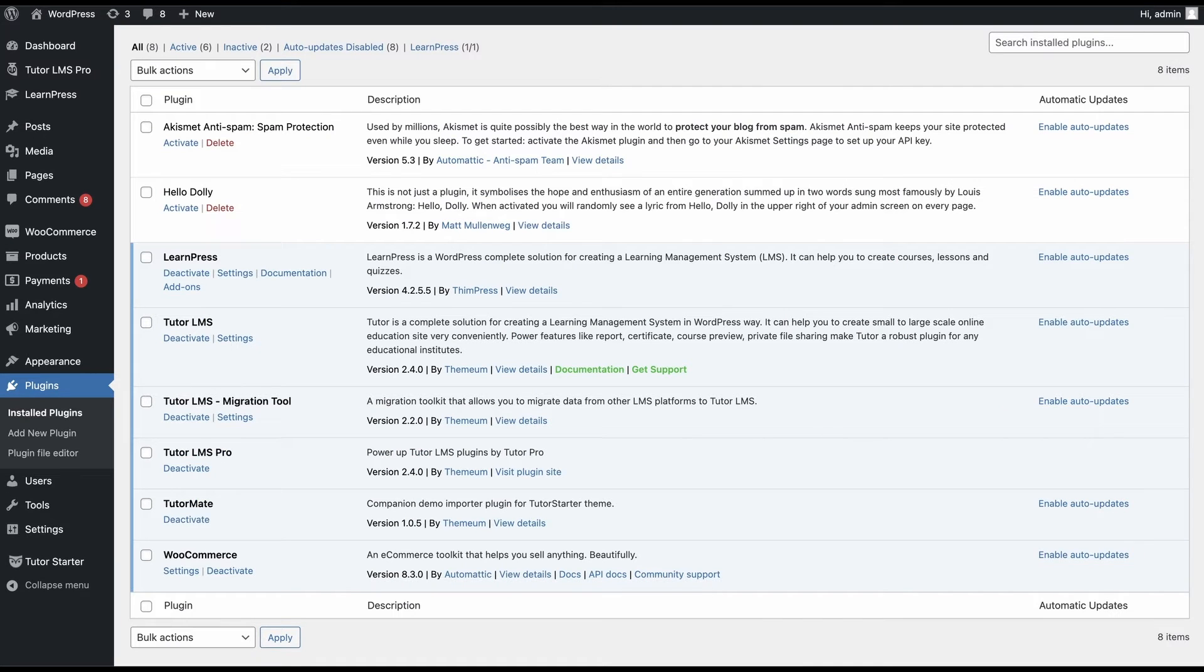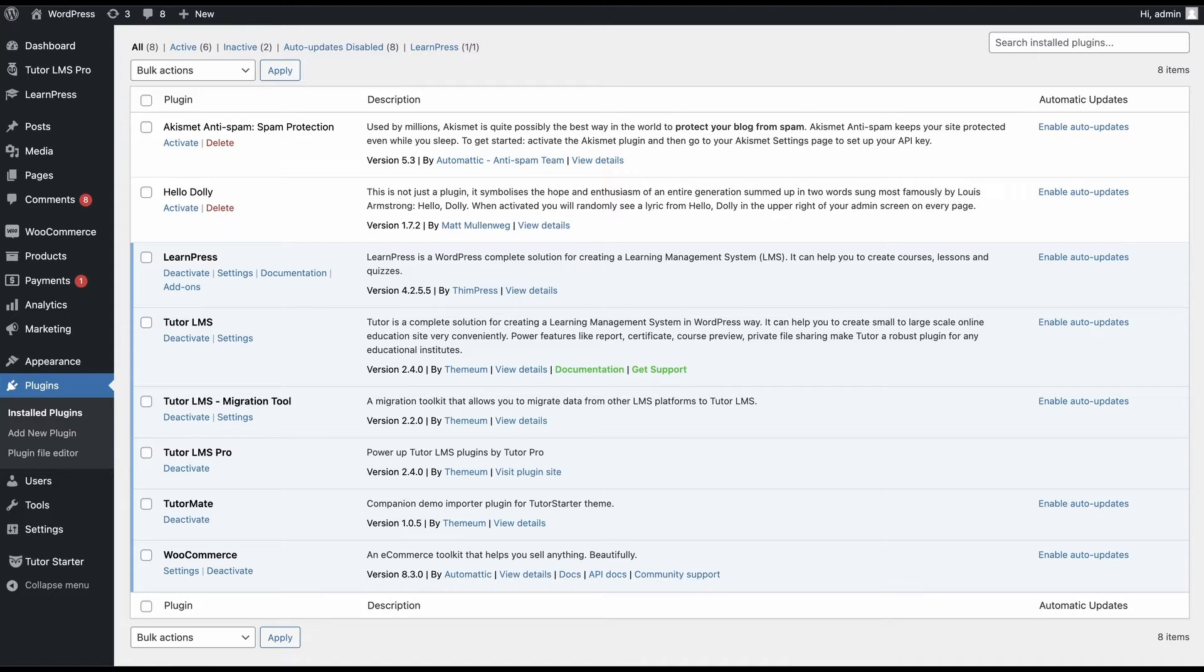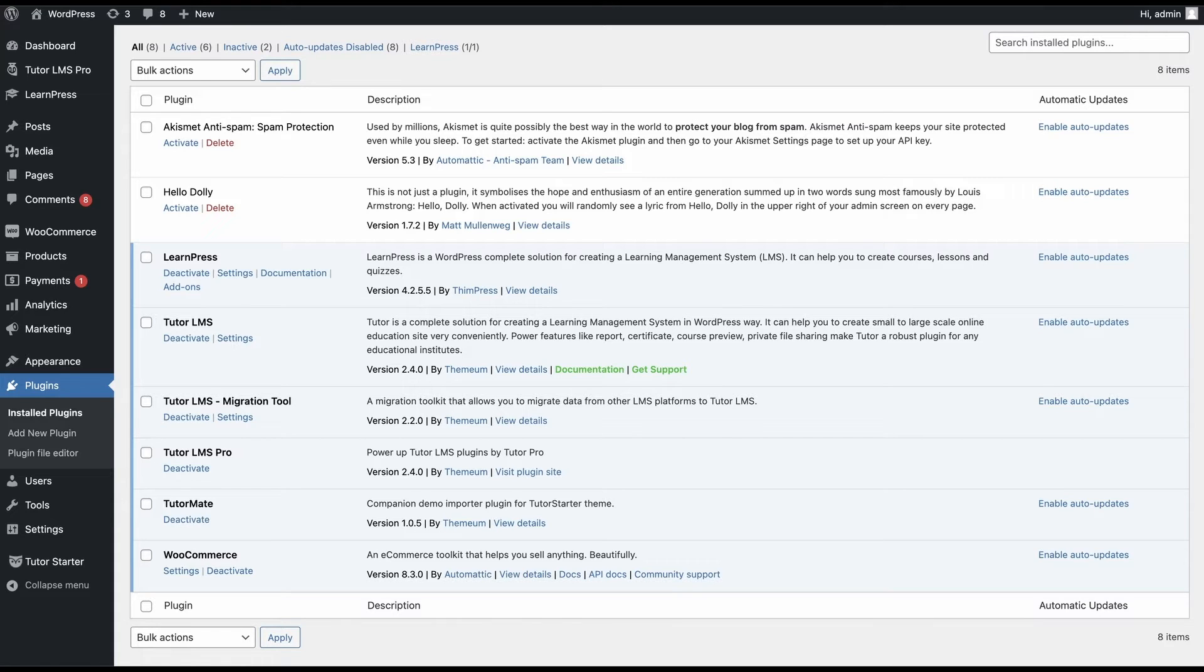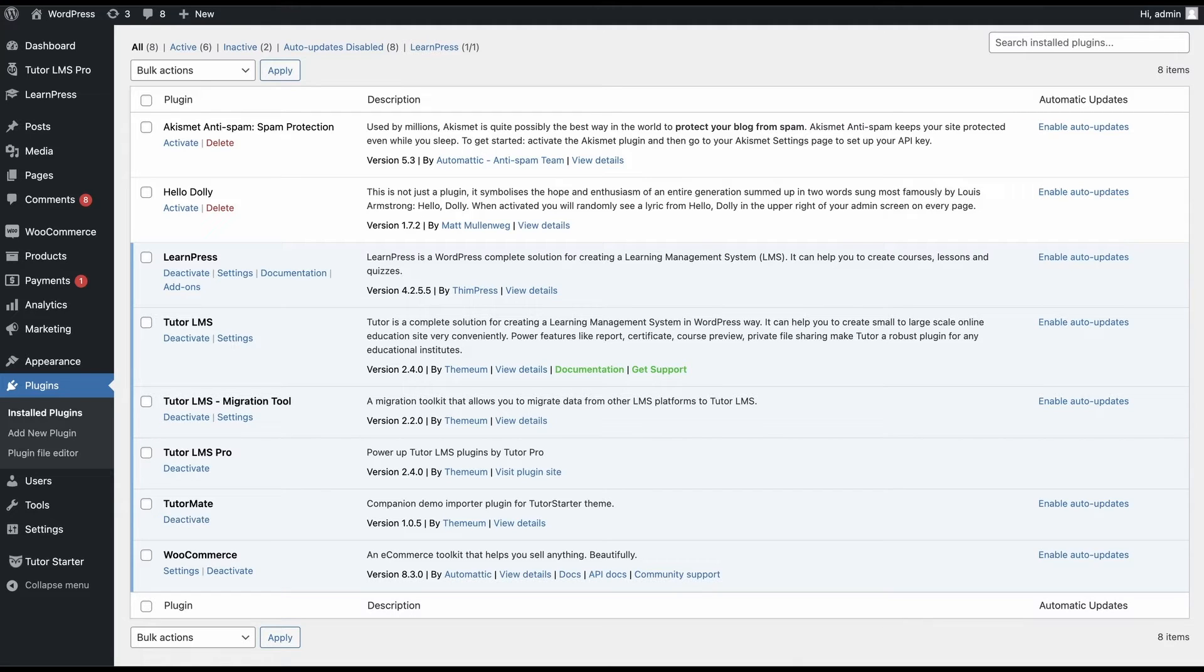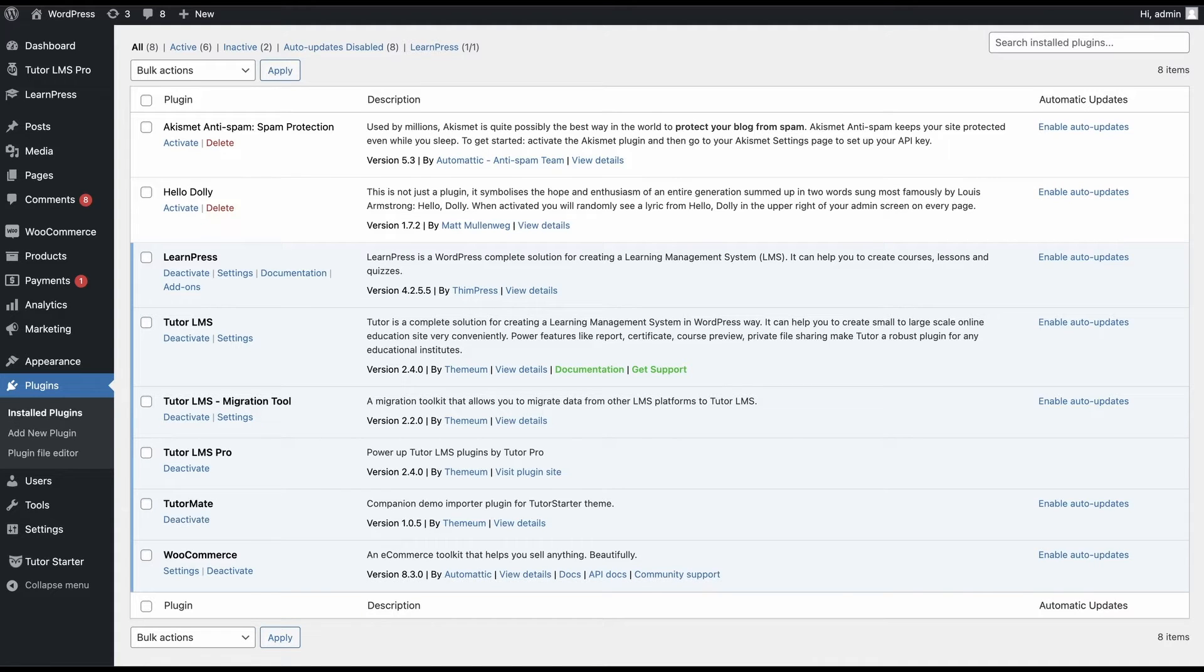On to the next step. Since this is a migration from Learnpress to TutorLMS, we need to make sure that both of these plugins are installed and activated on our WordPress site. Learnpress needs to be at least version 3.2.6.4 and TutorLMS needs to be at least version 1.4.6. Make sure you have at least these version numbers installed and activated on your WordPress site and we can move on to the main event.